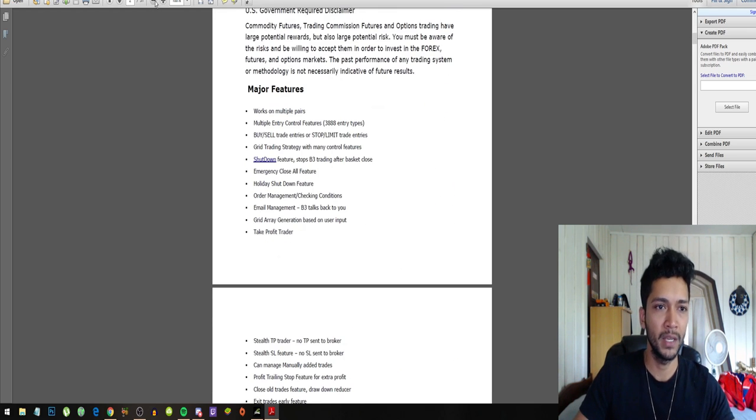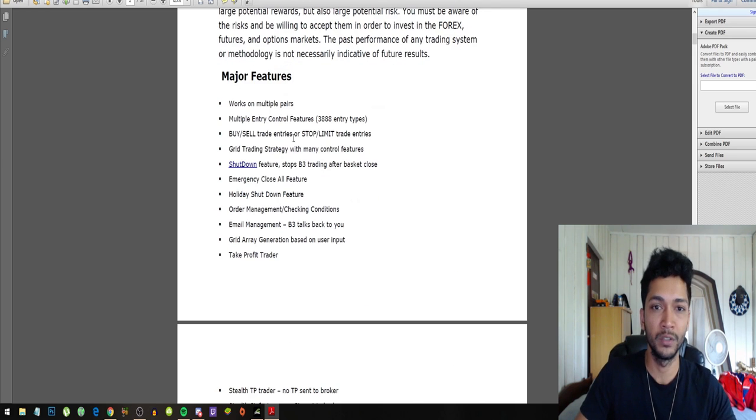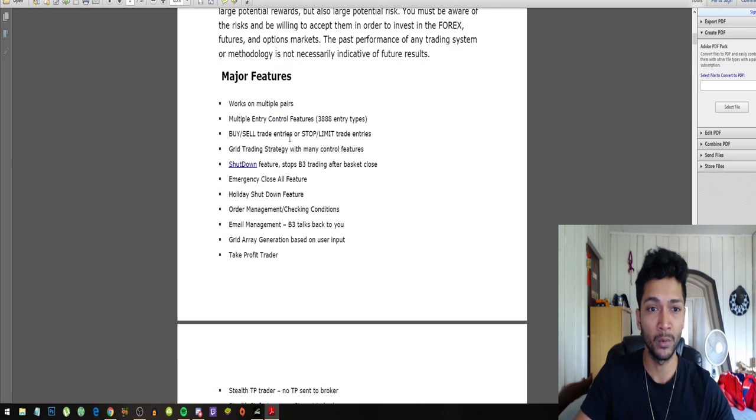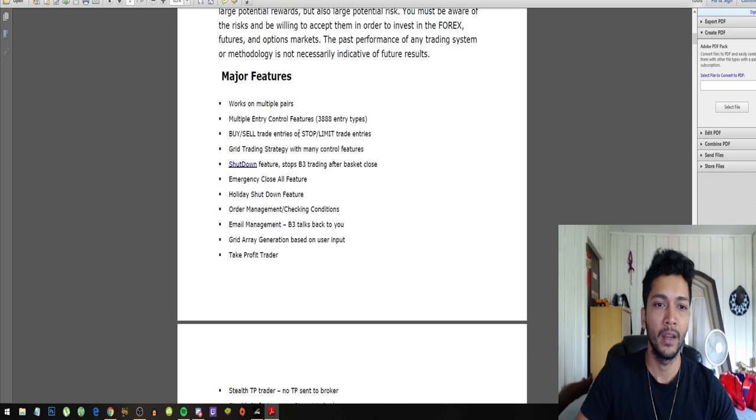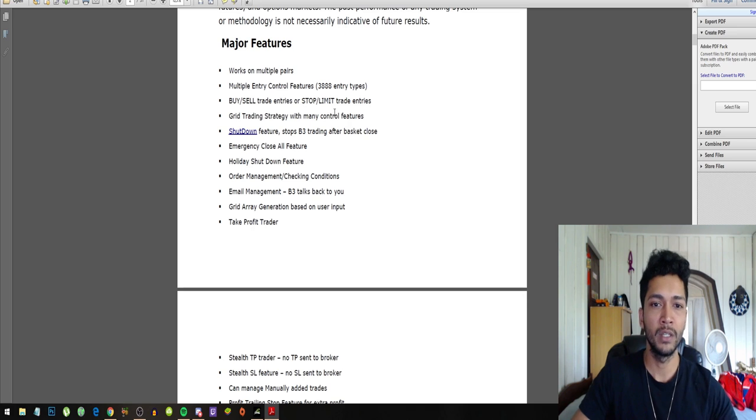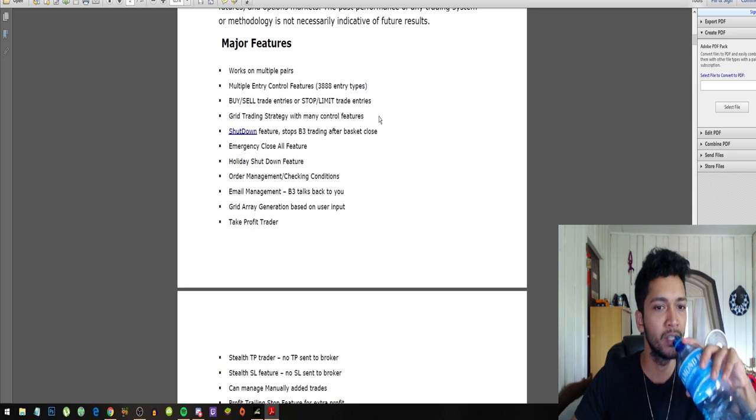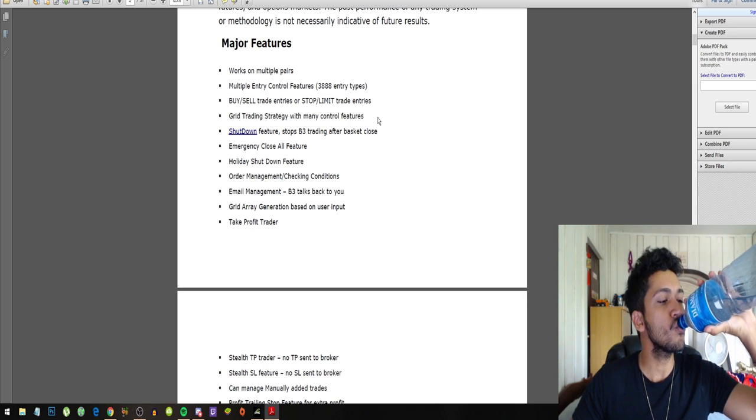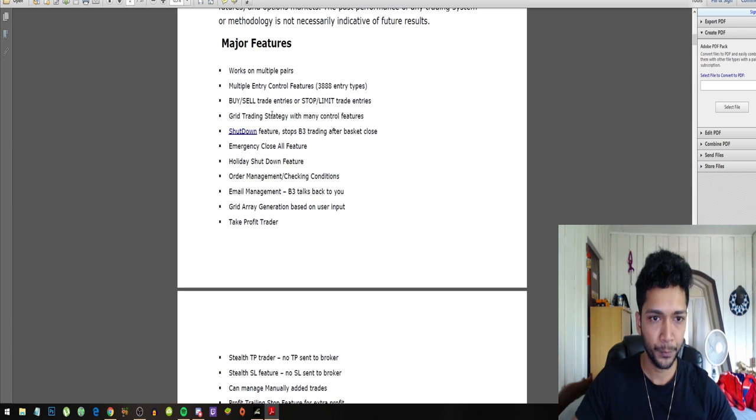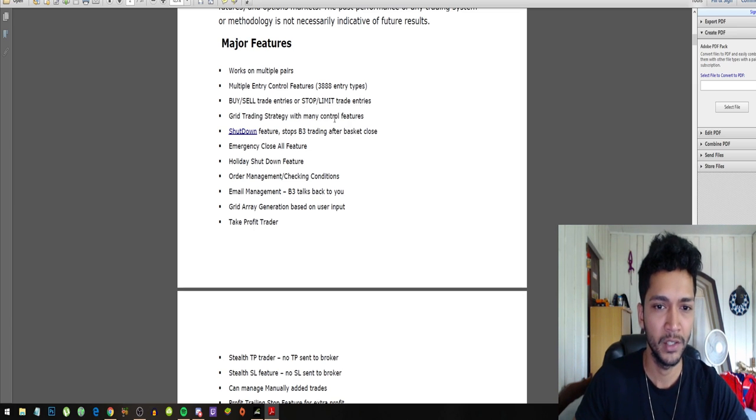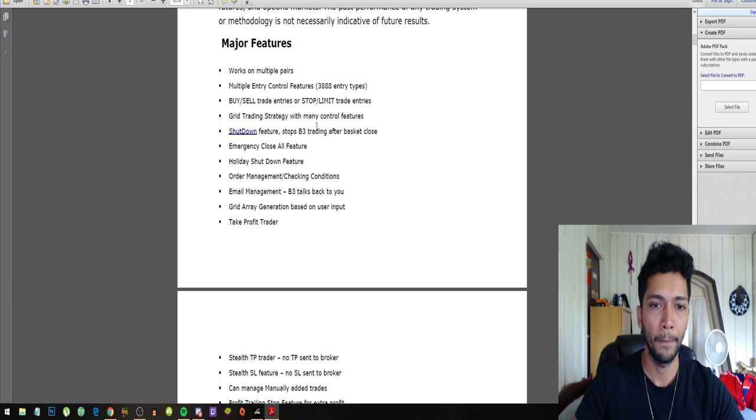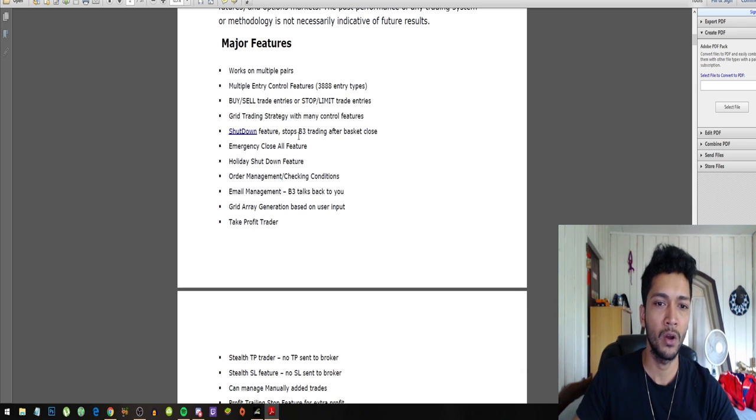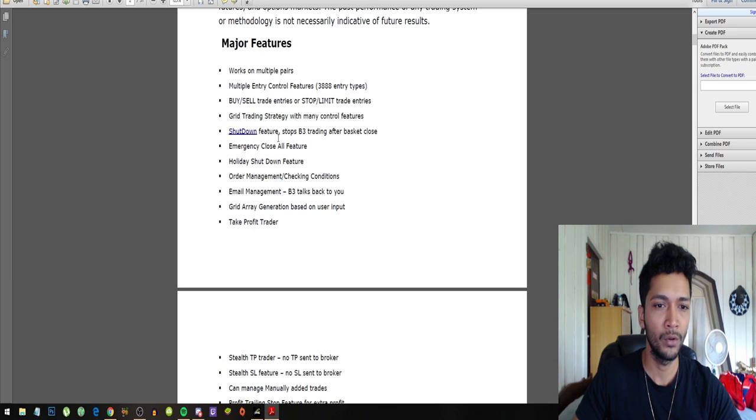But the major features, these are what really caught my attention for a free robot. You get multiple pairs, multiple entry control features, buy/sell trade entries or stop limit trade entries, grid trading strategy with many control features.